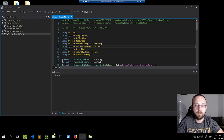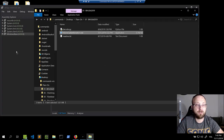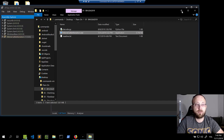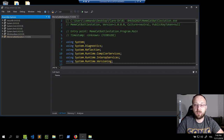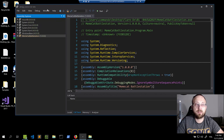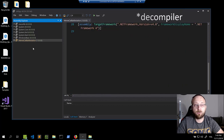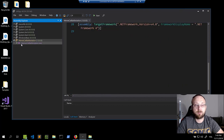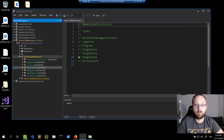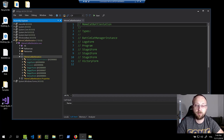I have dnSpy already open, so let's throw Memecat Battlestation into it and make it a bit bigger. If you haven't used dnSpy before, it's a .NET disassembler that gives almost identical code to what was originally written. It helps a lot because we won't have to deal with raw assembly — instead we'll be looking at the C# code.